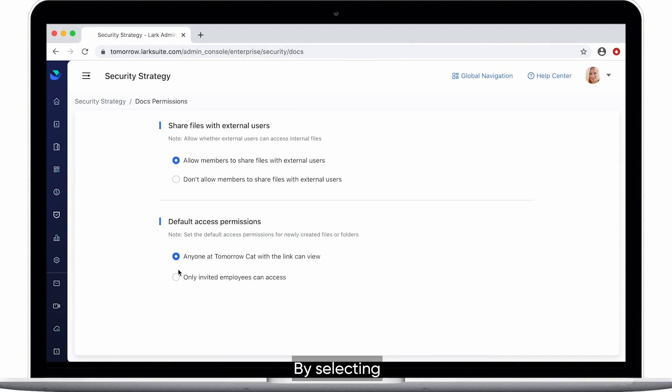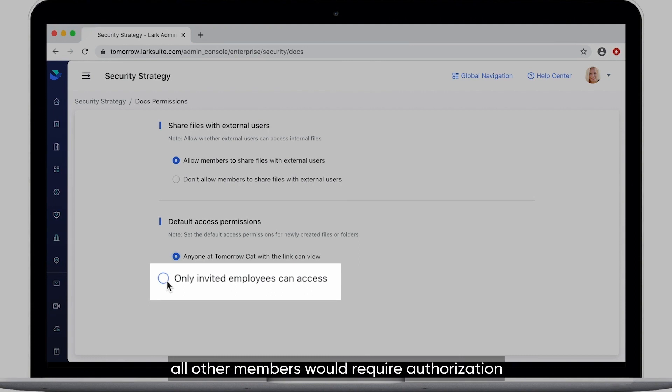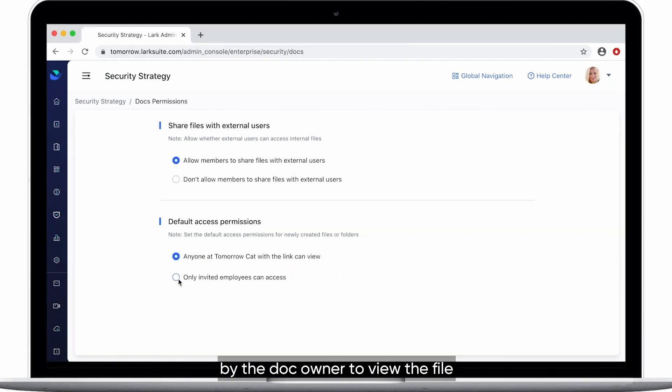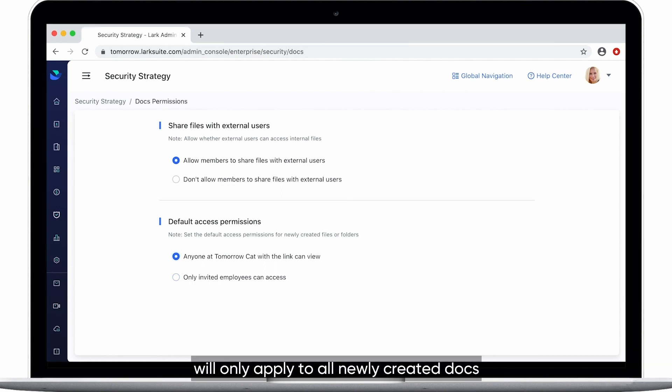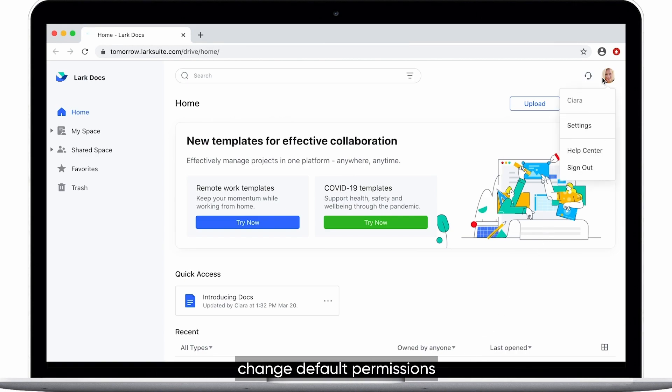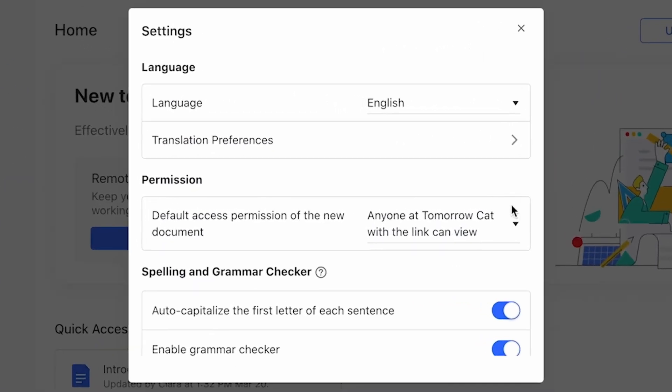By selecting only invited employees can access, all other members would require authorization by the DOCS owner to read the file. Remember that default permission settings will only apply to all newly created DOCS, yet employees can always change default permissions for the DOCS they create.